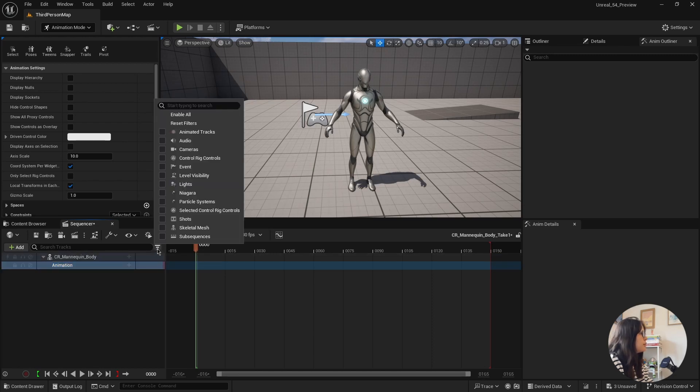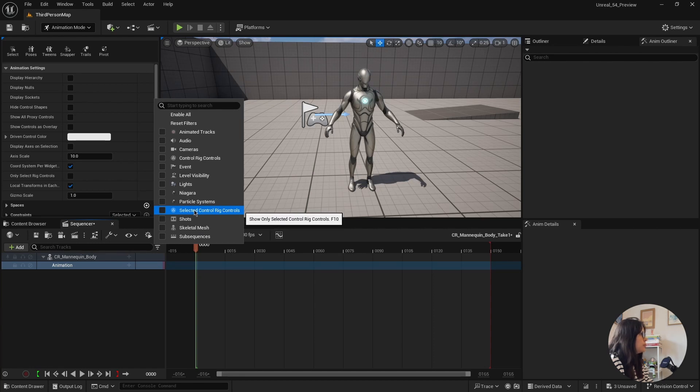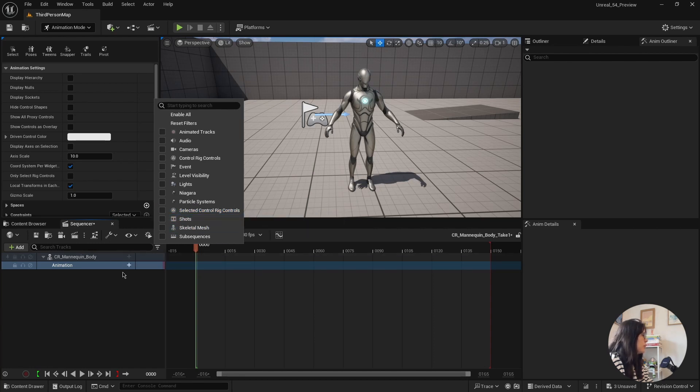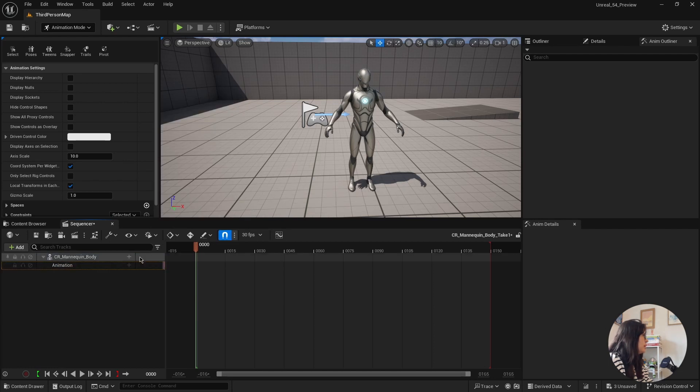The filters, I believe, are almost the same apart from this one, selected control rig controls, which we'll go into a bit later.